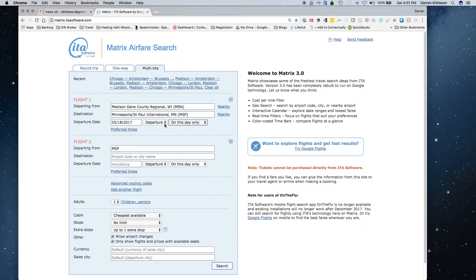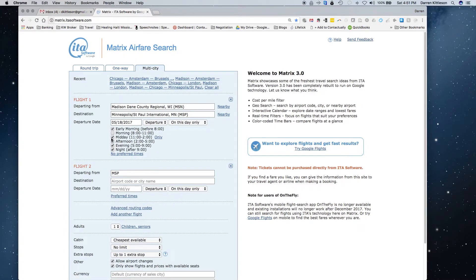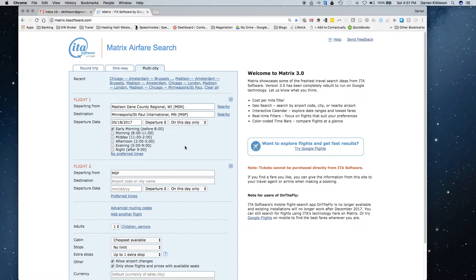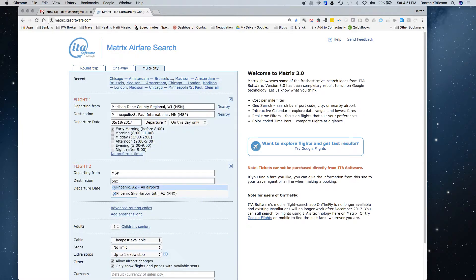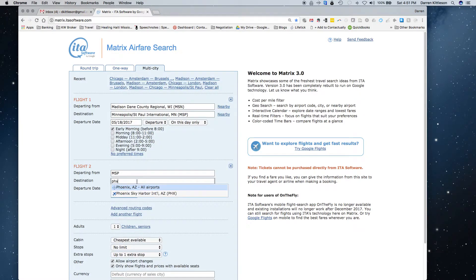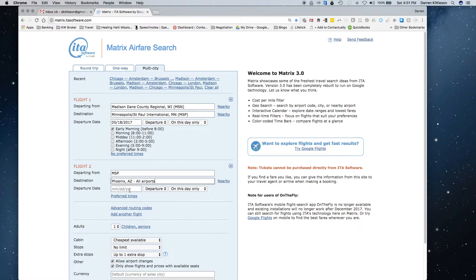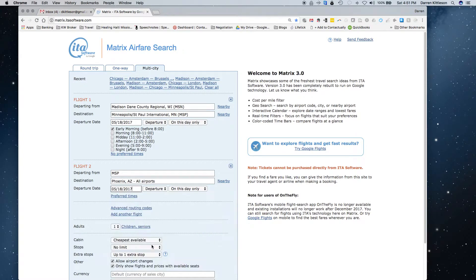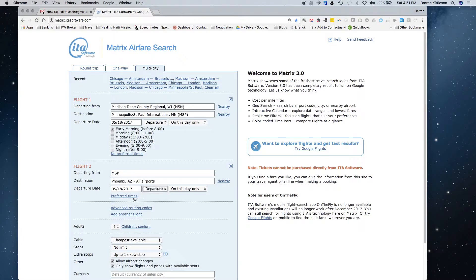I can choose preferred time, and so a lot of times what I'll do is I'll do first thing in the morning because then I can get there early and then do a meeting, and then let's say I'm going to go on to Phoenix. So PHX, later that day, and I'll put my preferred time at the end of the day.